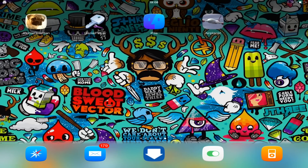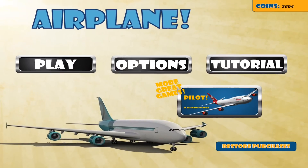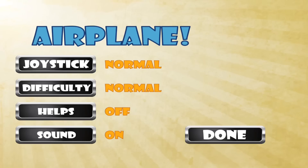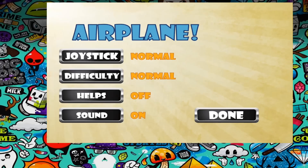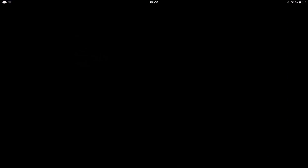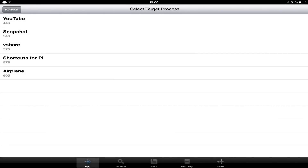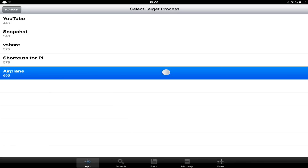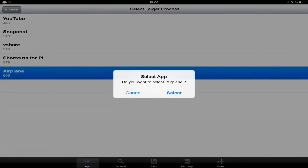You then want to go back onto your app Airplane — you just need to open up the app. You now need to close the app and open up iGameGuardian. You select the app you're working on, in this case Airplane.